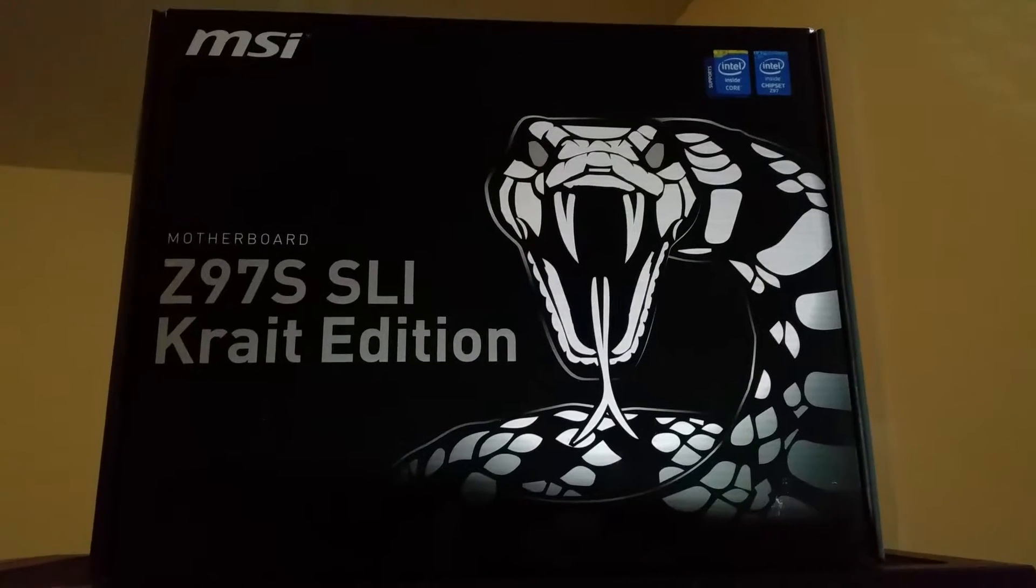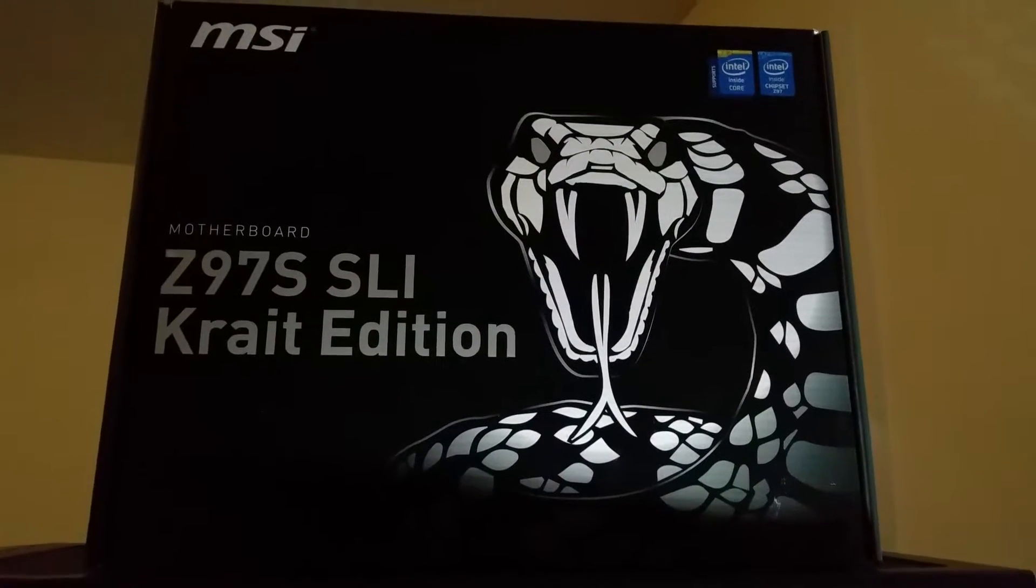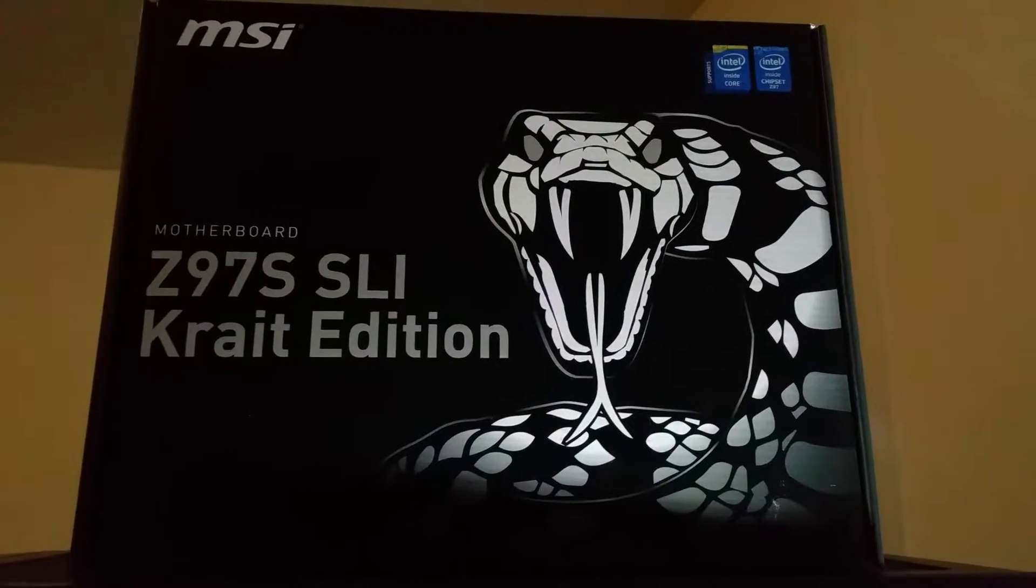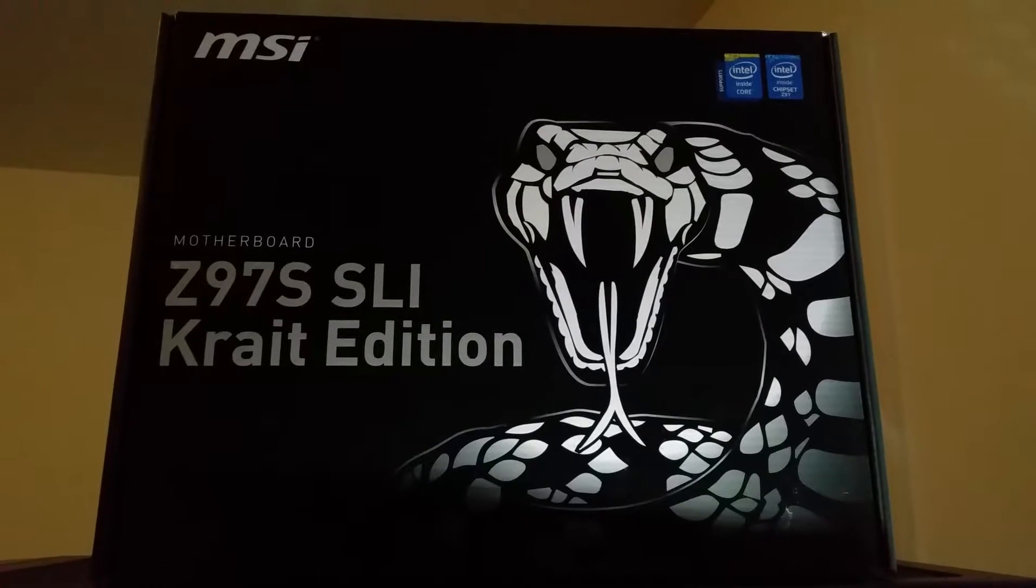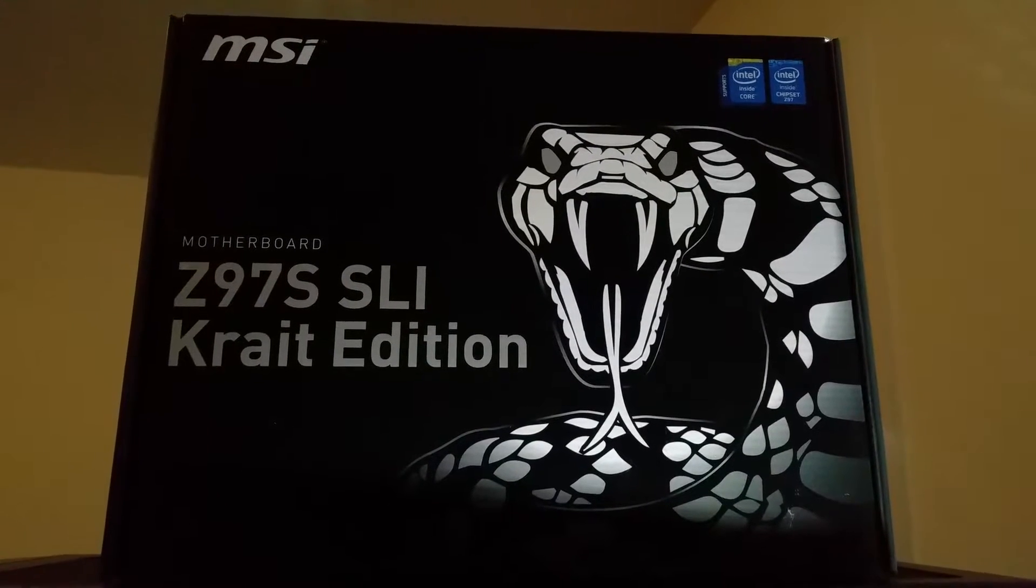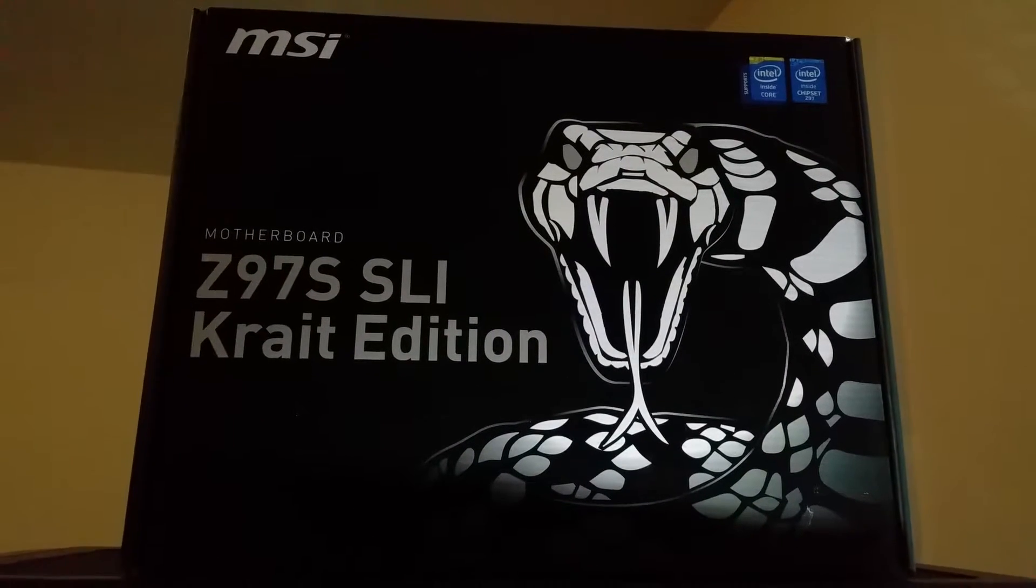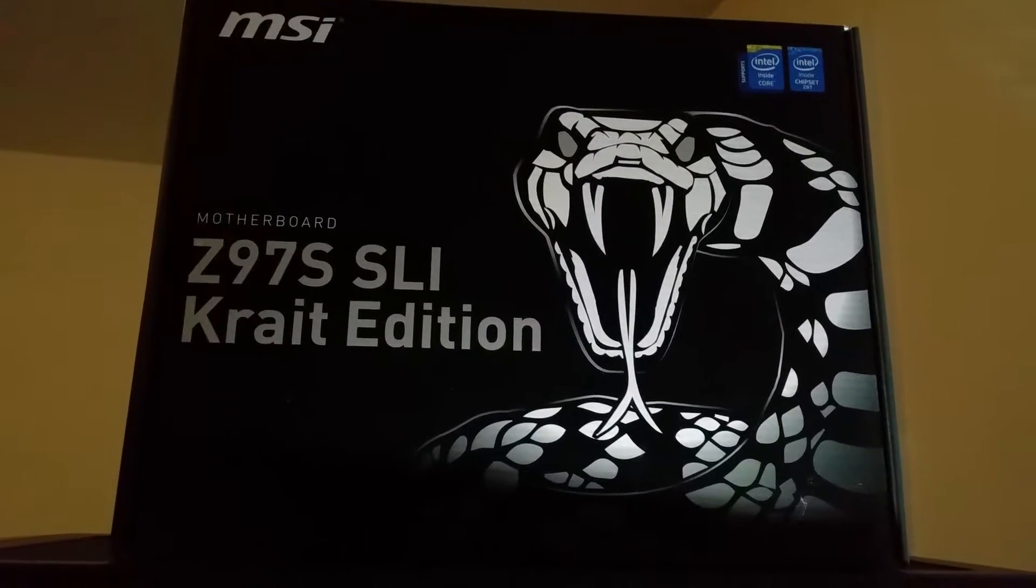Hello there, this will be a quick and shaky tutorial on how to measure your V-Core voltage physically with a multimeter on the Z97S SLI Krait Edition motherboard.